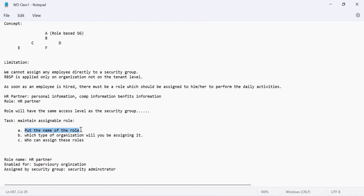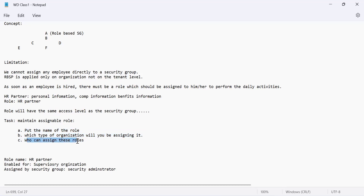Wherever you assign that HR Executive, they will be limited to that specific supervisory organization. You also need to identify who can assign these roles. By default, the security administrator is put there, because any changes in security must be done by the security administrator only — you cannot do it yourself.